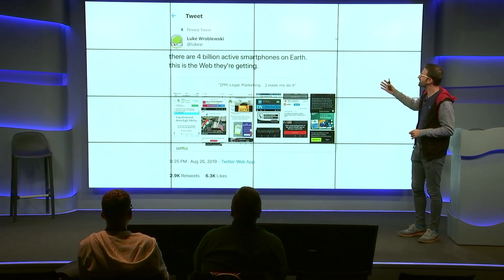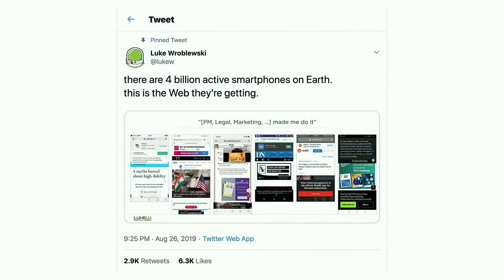I saw this tweet recently from Luke saying there are 4 billion active smartphones on Earth, and this is the web they're getting. The content is almost hidden on all of those web pages. It's very, very hard to do anything on the mobile web today — that is mostly the mobile web that is not AMP. And that's really unfortunate.